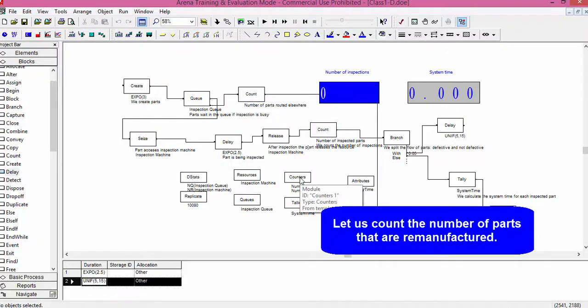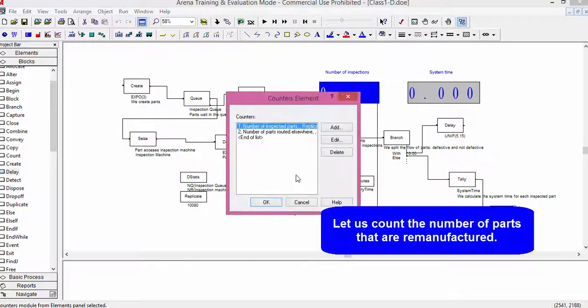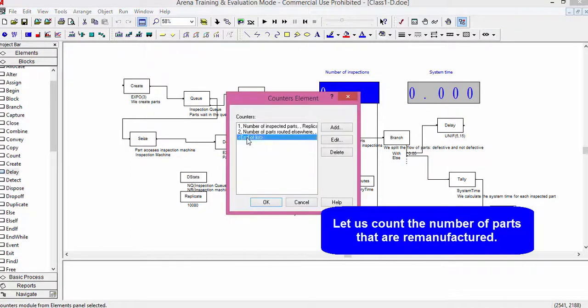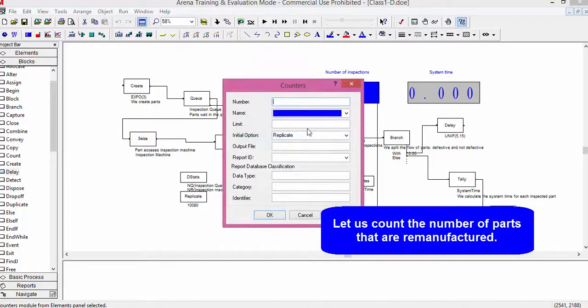We add a new counter to collect the number of remanufactured parts during the simulation.